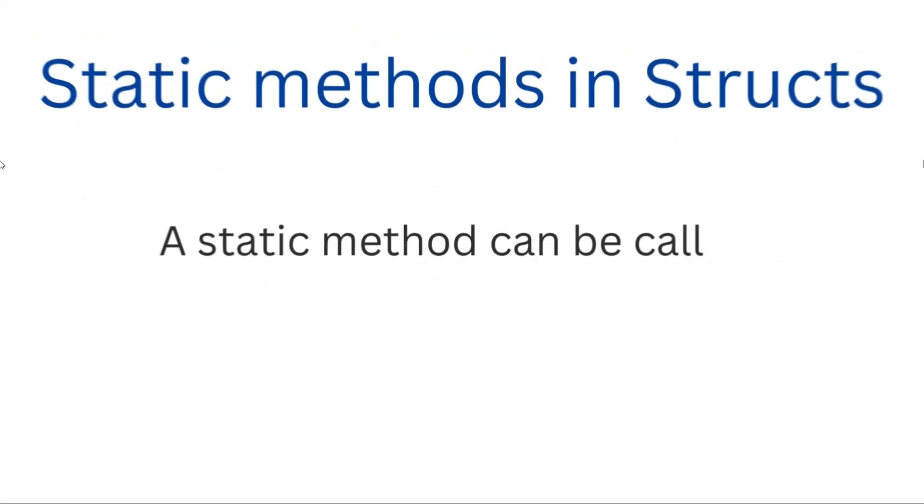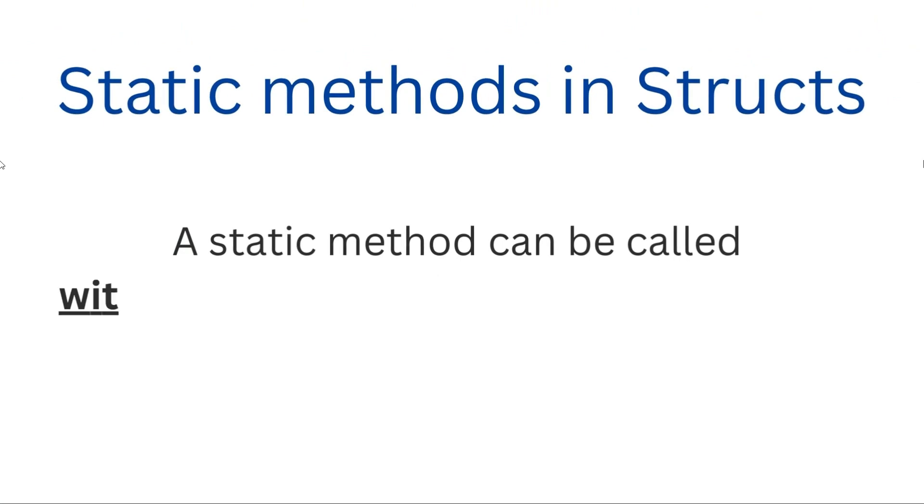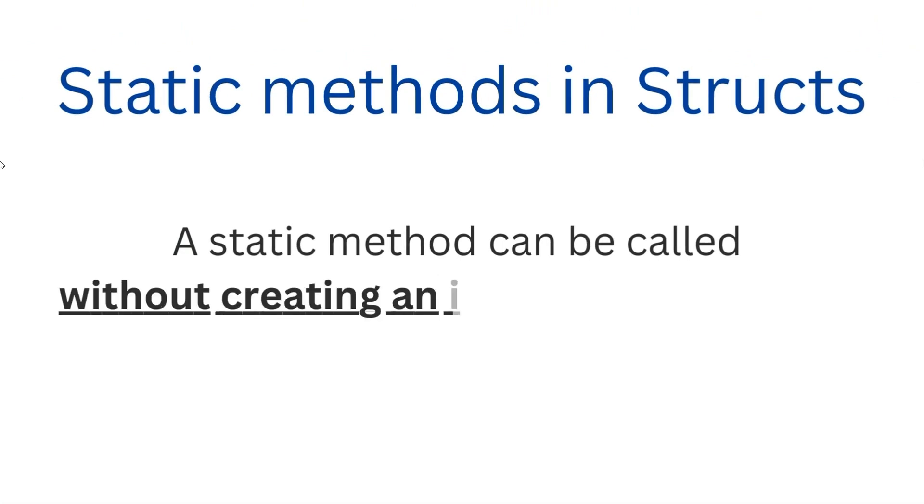But we can make static methods, then we don't need to create this object. In addition to regular methods, structs can have static methods—tools that don't rely on any specific instance.